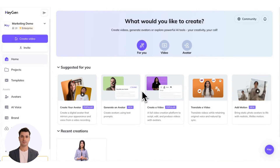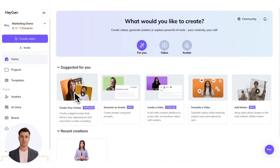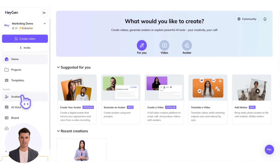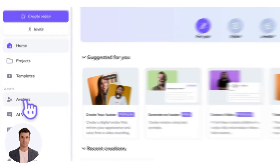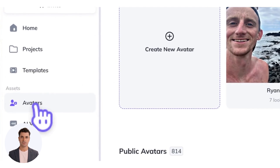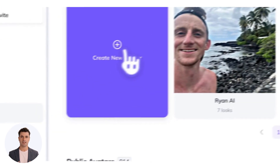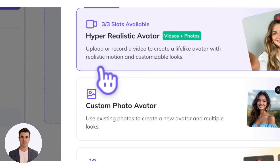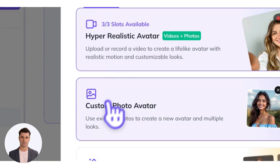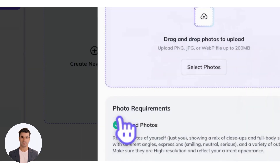Ready to get started? Let's dive into creating your photo avatar. Head to the avatars tab, click create your avatar, and select custom photo avatar from the menu.